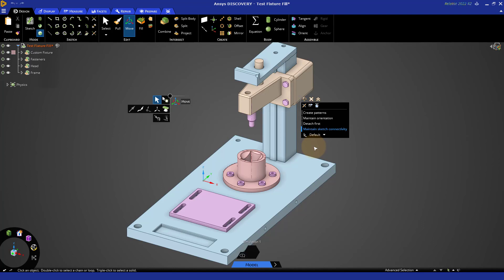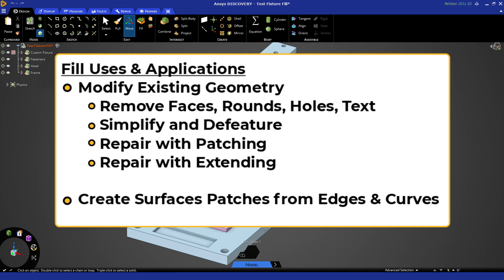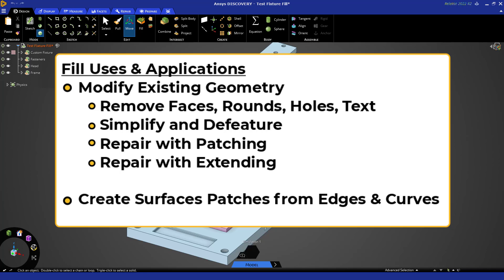Hello, and welcome to this ANSYS Discovery tutorial on getting started with the fill tool for geometry prep for simulation. The fill tool has several uses and applications, including simplifying existing designs by removing faces like rounds, holes, text, small faces, and unneeded geometry. It can also be used in model repair and surface creation by making patches.